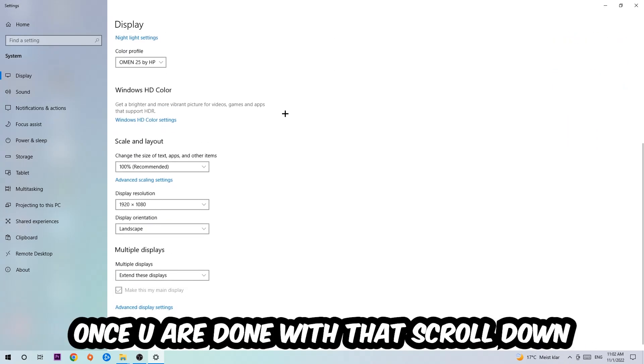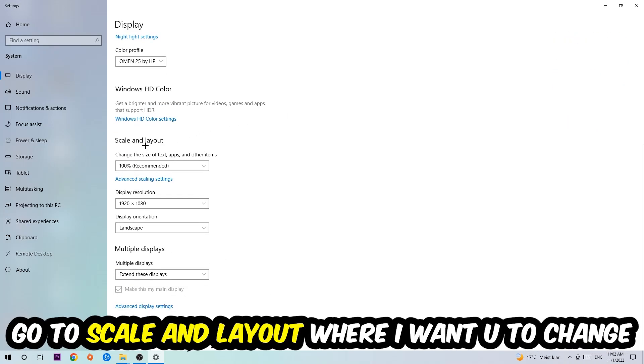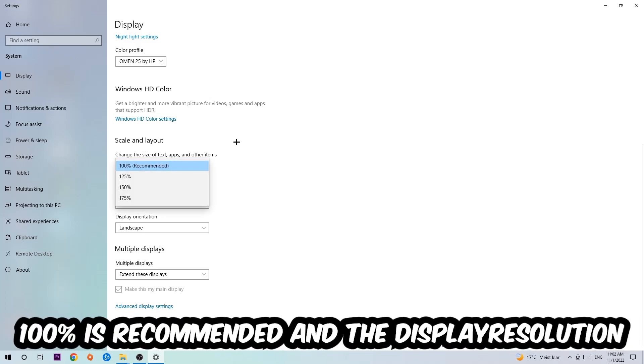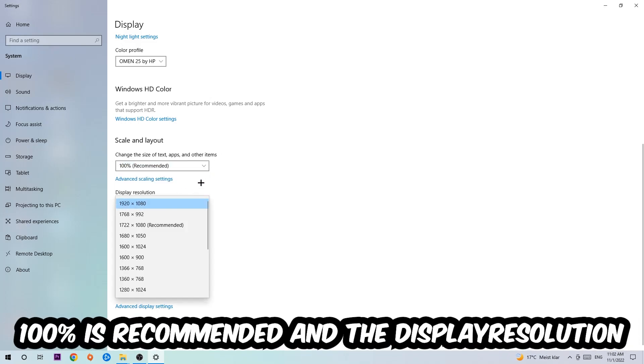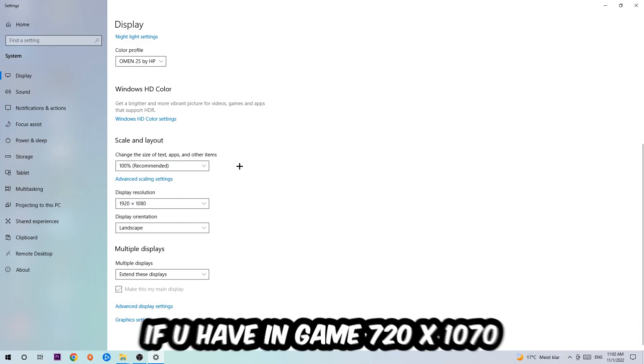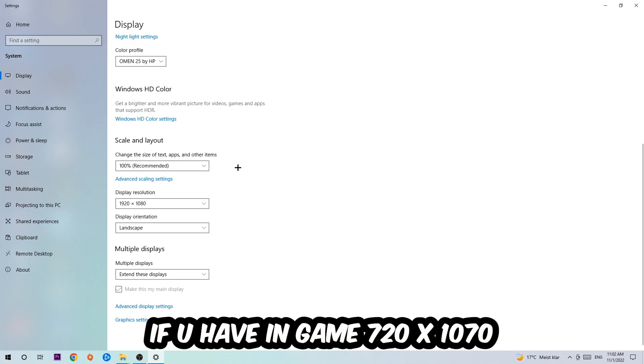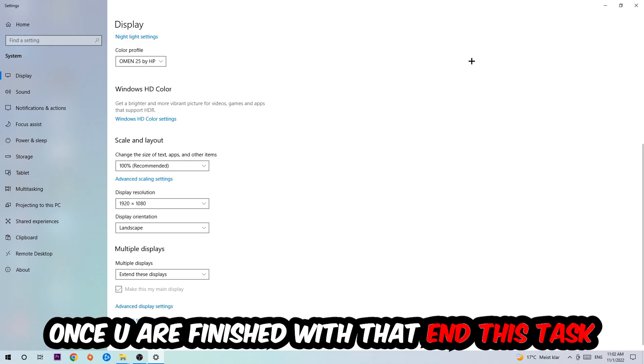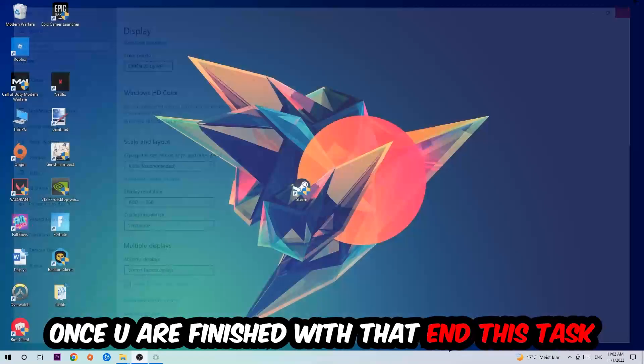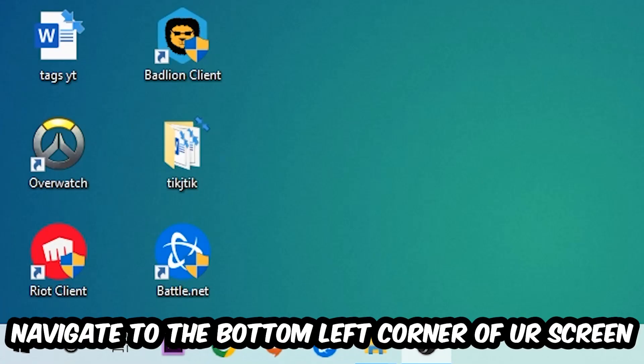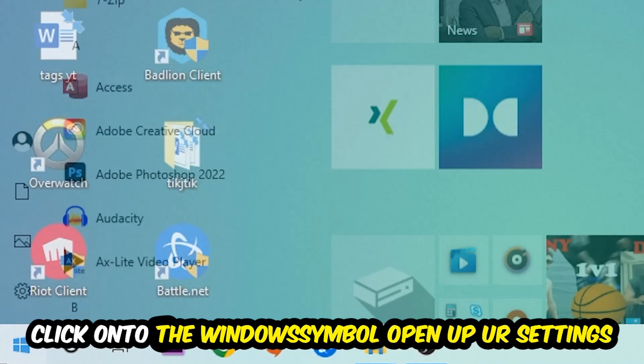Once you're done with that, scroll down, go to Scale and Layout. I want you to change the size of text, apps, and other items to 100% as recommended, and the display resolution should be the same as in game. So for example, if you're having in game 1920 by 1080, I also want you to apply this to your display resolution. Once you finish with that, simply end this task.